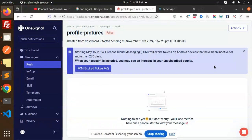So this is how you can send push notifications via the OneSignal app in a React web application. If you have any queries, do let me know in the comment section. Thank you so much for watching this video.